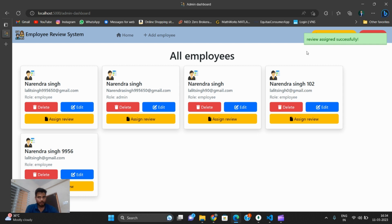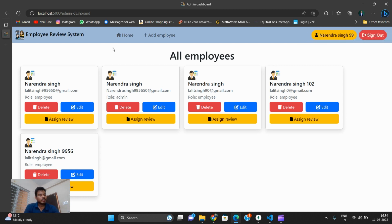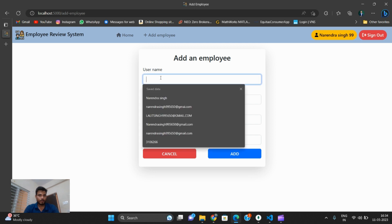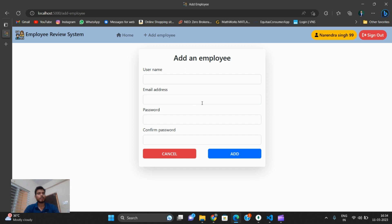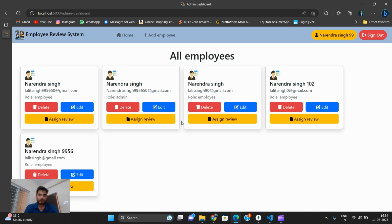The review is assigned successfully. From the admin section, we can add a new employee — whoever we want to add to the company. The admin can add new employees and also remove them.